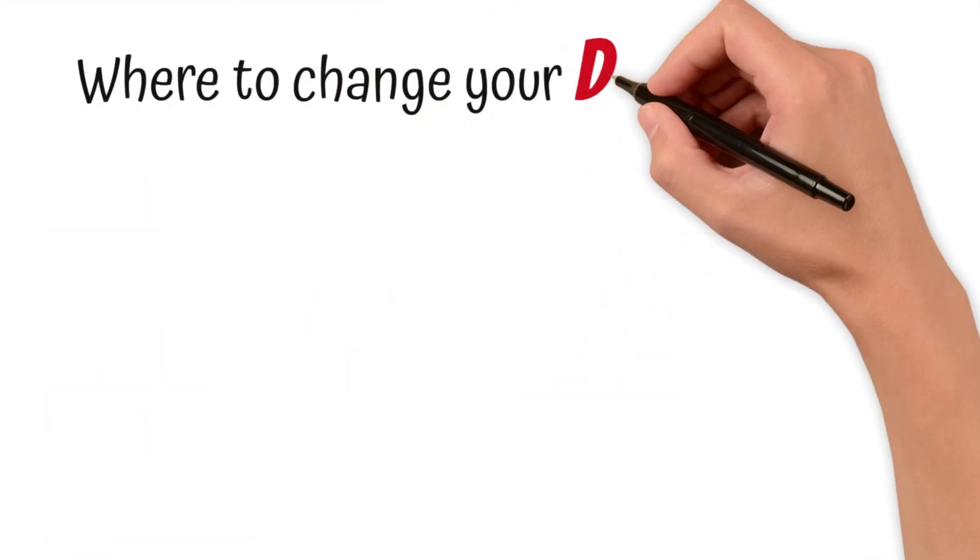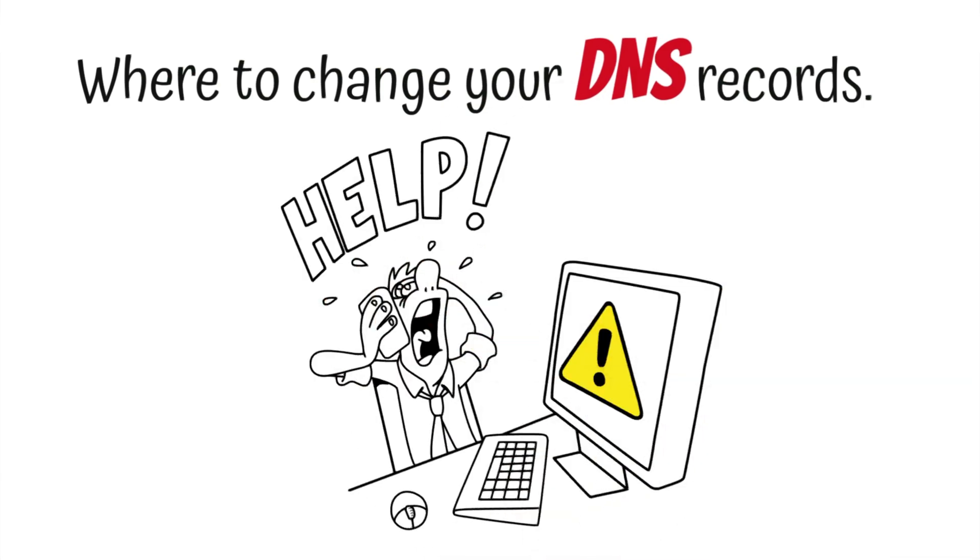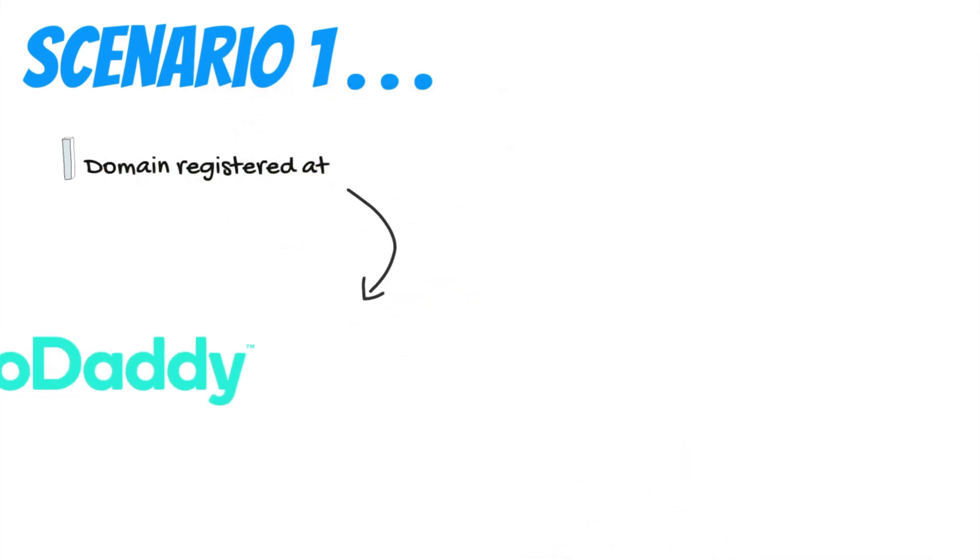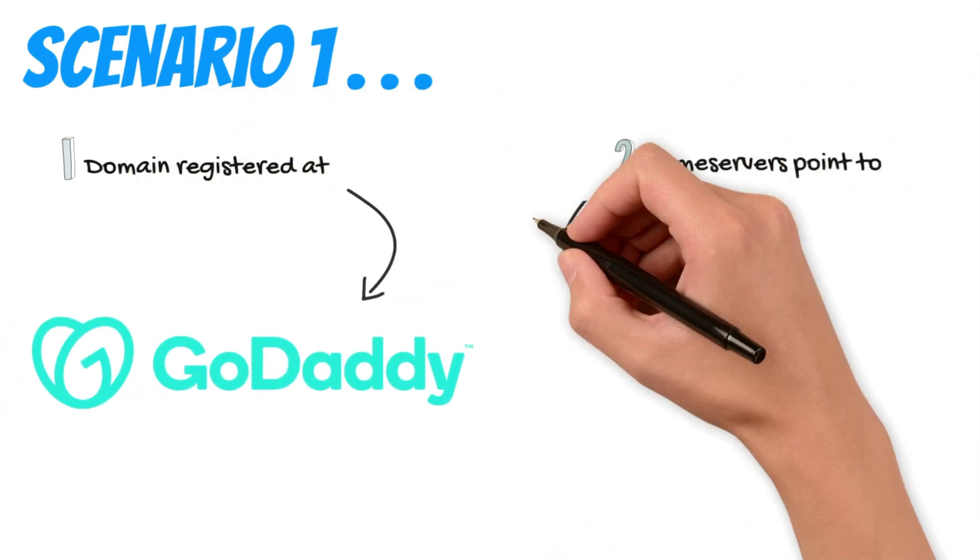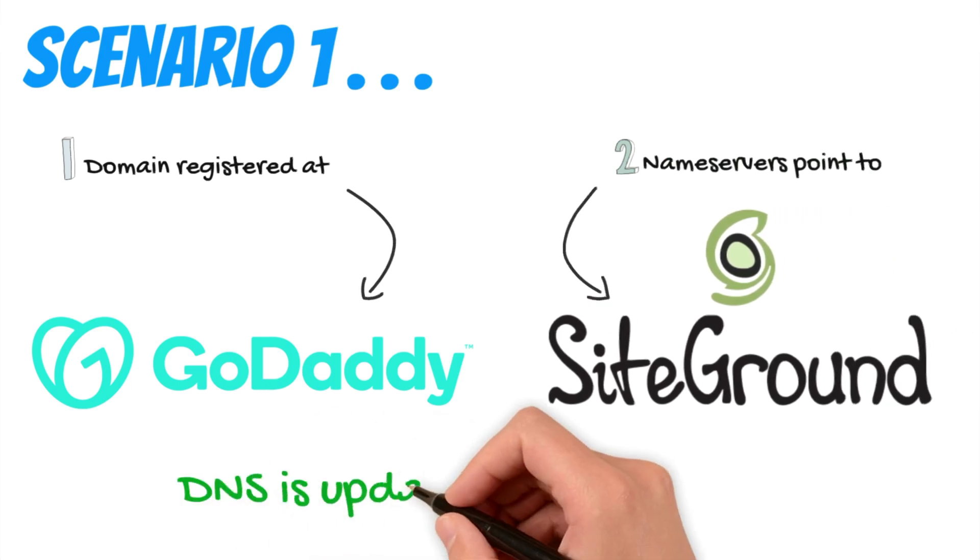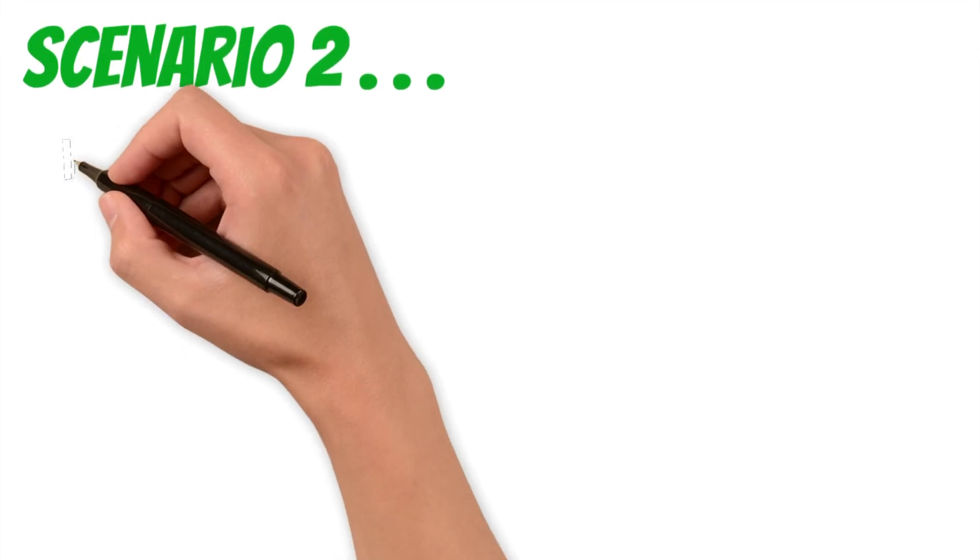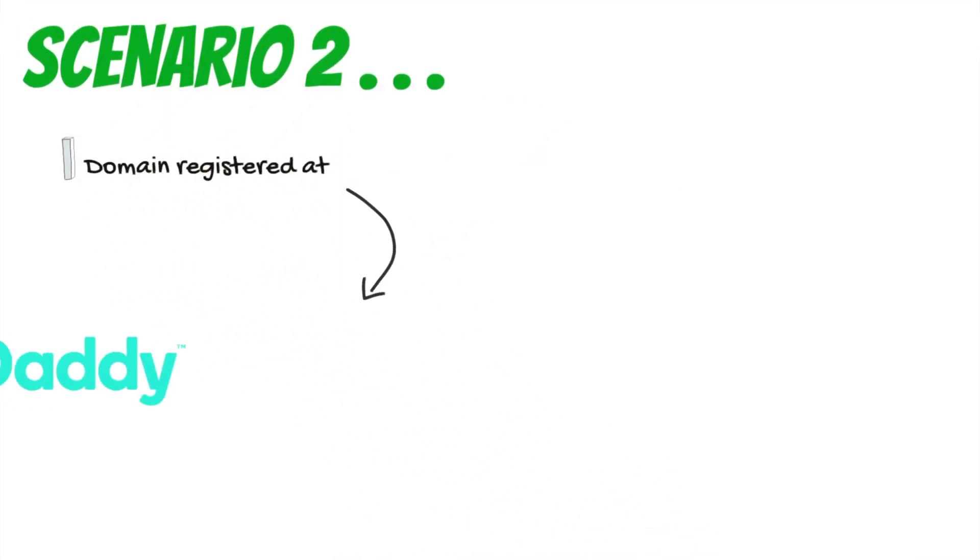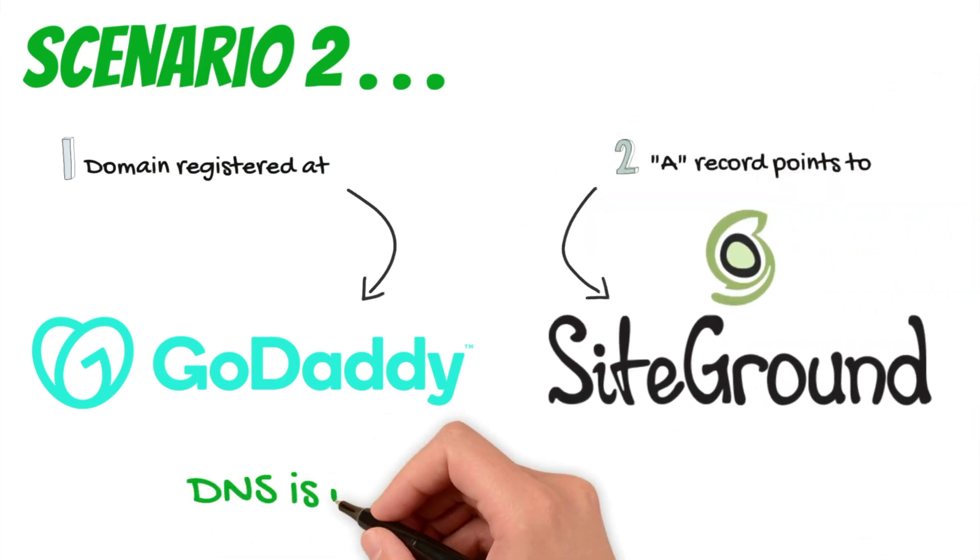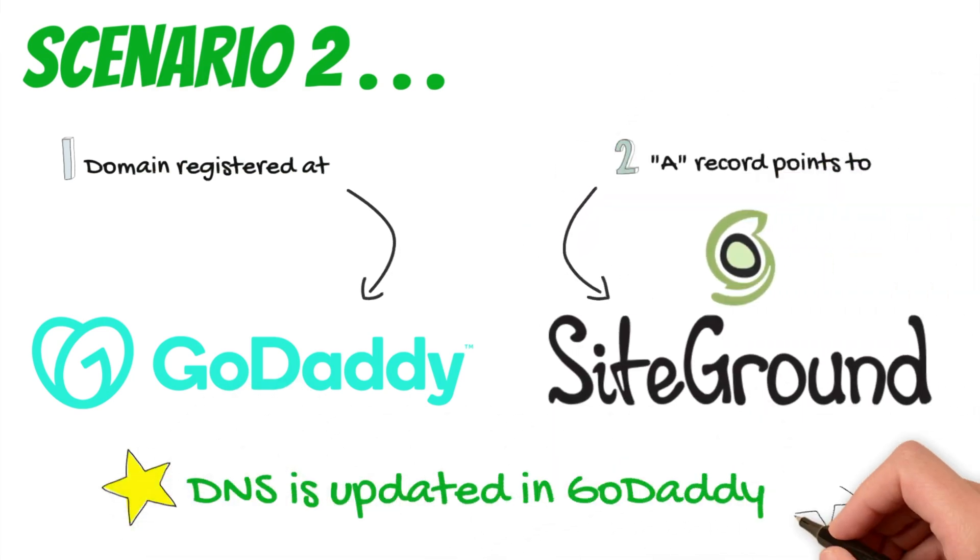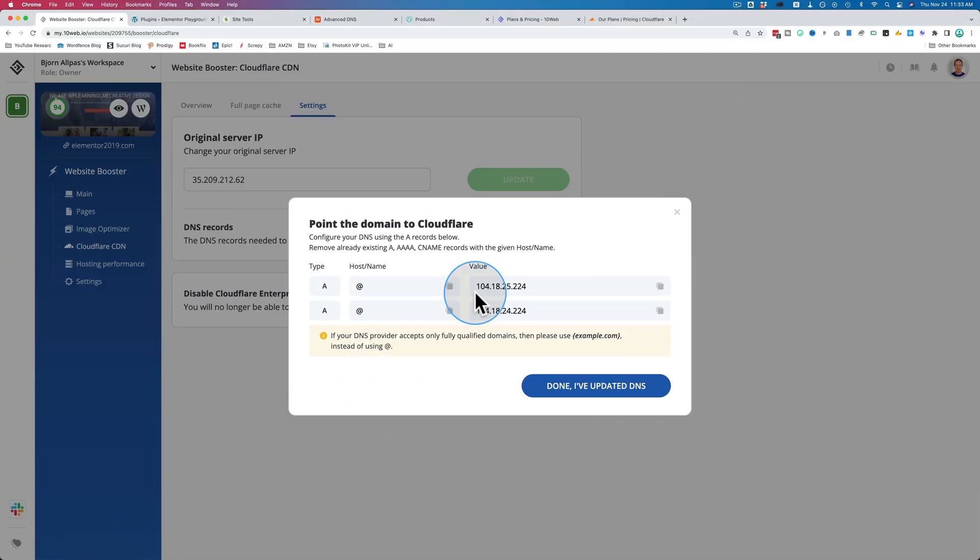Now this is where you have to do a little digging maybe. If you have your domain name registered at GoDaddy, for example, and you change the name servers to point to SiteGround, then you would change these DNS records in SiteGround. But if you have your domain name registered at GoDaddy and all you did was change the A record to point to SiteGround, then you change these other A records and DNS records inside of GoDaddy. So where you change these records might be different depending on how and where you host your domain.